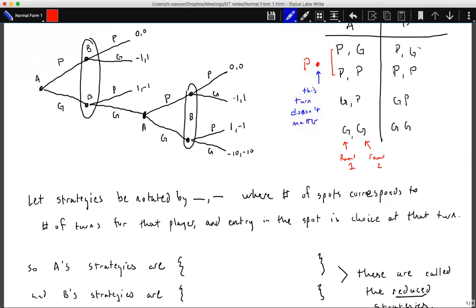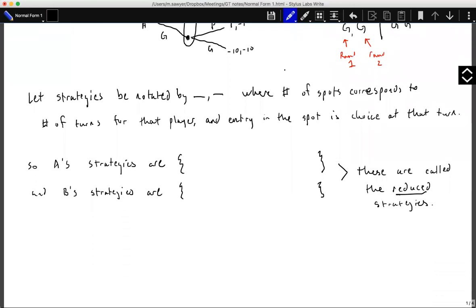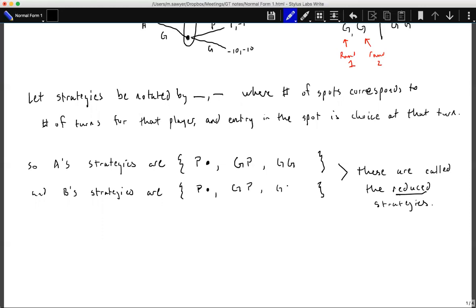Similarly, if player B chooses passive, the game does not continue. 'Passive dot' indicates that if either player chooses passive on their first turn, the game does not progress to the second round. So player A and player B strategies reduce to: passive-dot, aggressive-then-passive, or aggressive-then-aggressive. This reduces the strategies from four down to three, called the reduced pure strategies — pure meaning we don't mix up strategies between rounds.